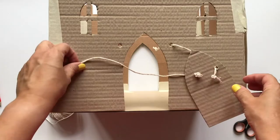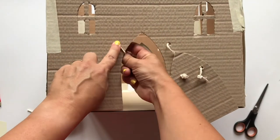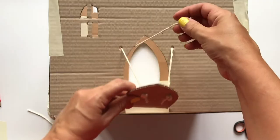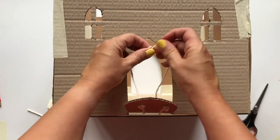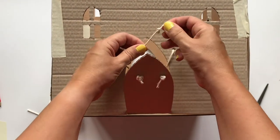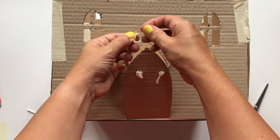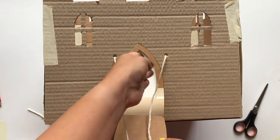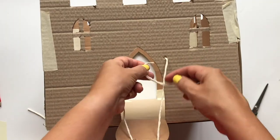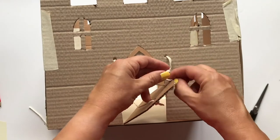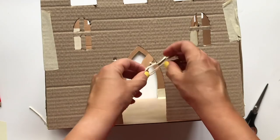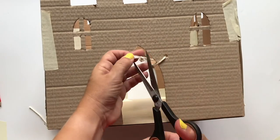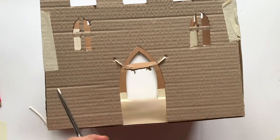Take the two pieces of string and thread them into the holes in the front of the castle, either side of the door. Leave enough string so that the door can hang flat in front of the castle. Tie three knots in the loose end of the string on the inside of the castle to secure it behind the hole. Trim away any loose ends inside the castle.